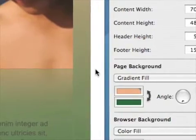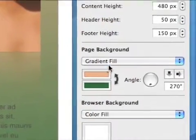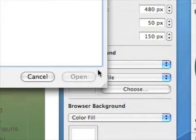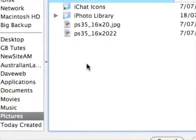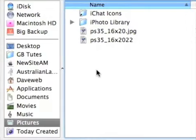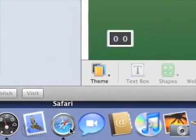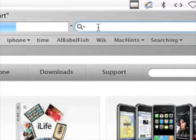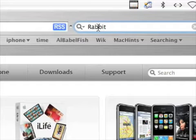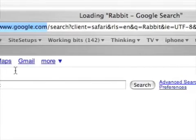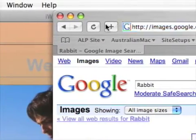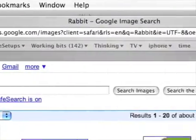Okay, let's do some more on this. We've looked at the gradient fill. Let's have a look at this image fill. You can choose an image. I've got Safari open and I'm going to do a rabbit theme, so I'll type in rabbit, go to images, and I'm going to pull a few rabbits out of the hat.